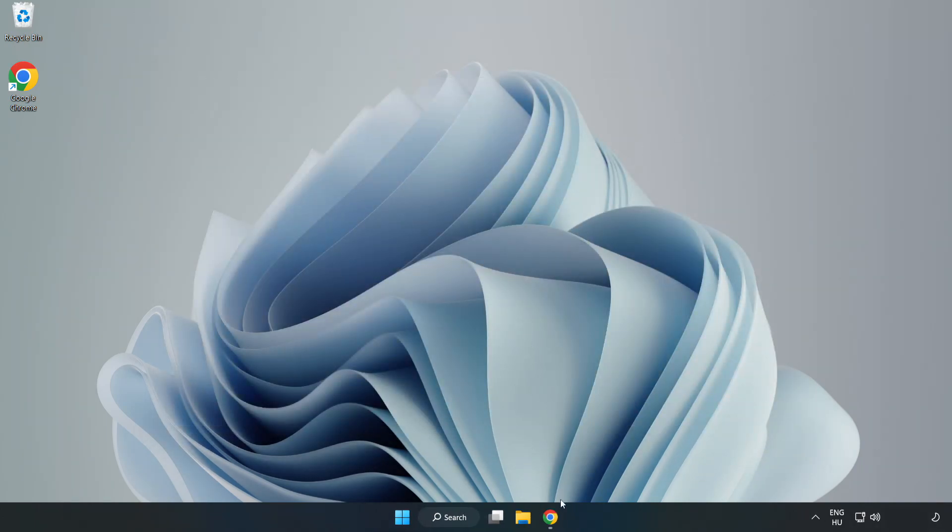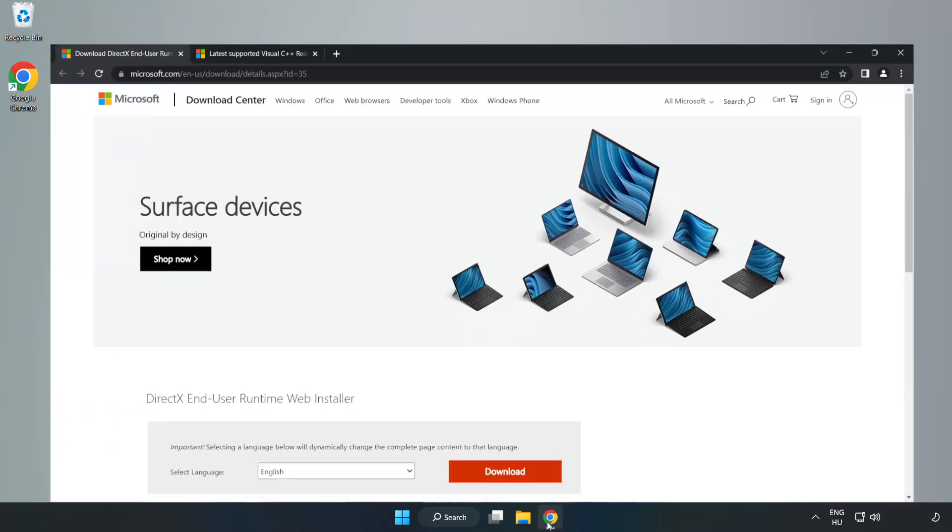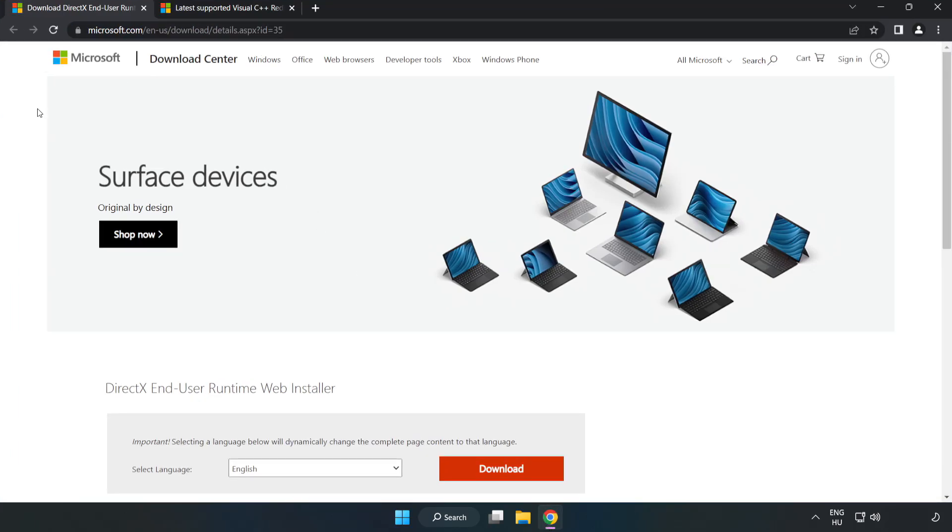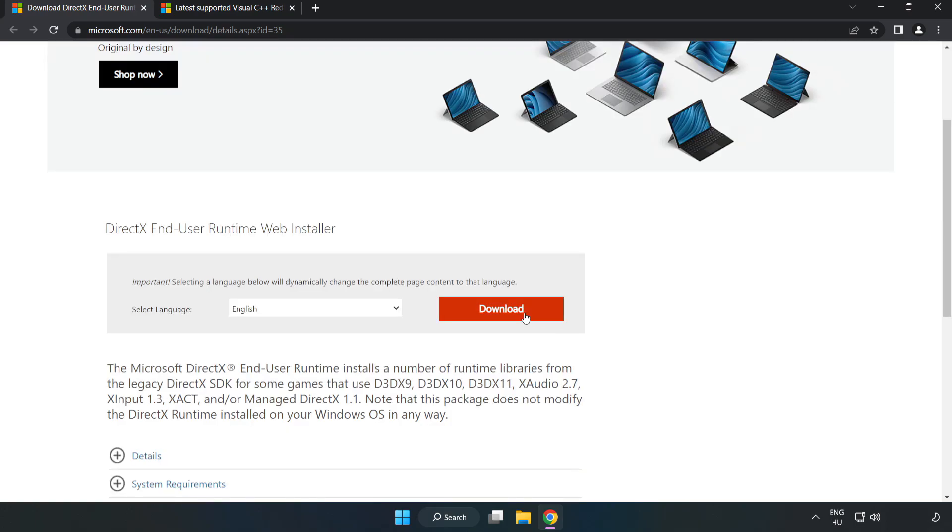Open internet browser. Go to the website, link in the description. Click download.